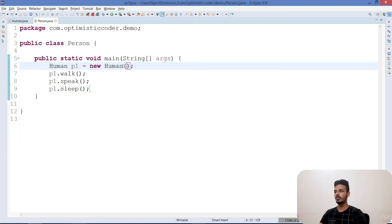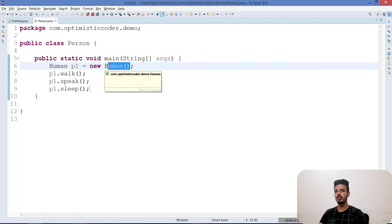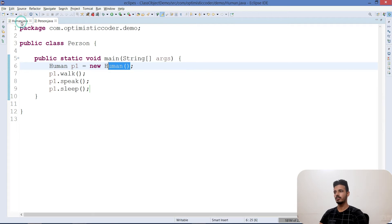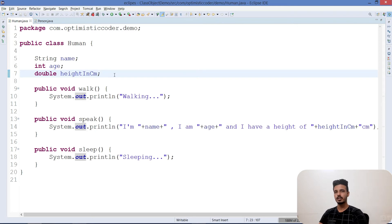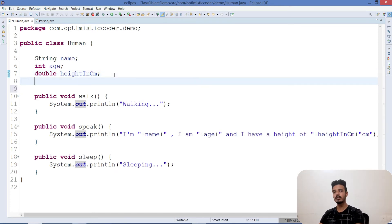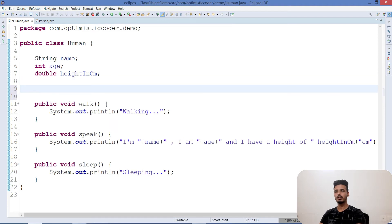Constructors are something that initialize the values you want to assign when an object is created. Whenever an object is created, a constructor is automatically called. By default, a constructor initializes all variables to their default values — 0, null, 0.0, and so on. But if you want your own values assigned, you need to create a constructor inside your class so that it assigns the values you need.